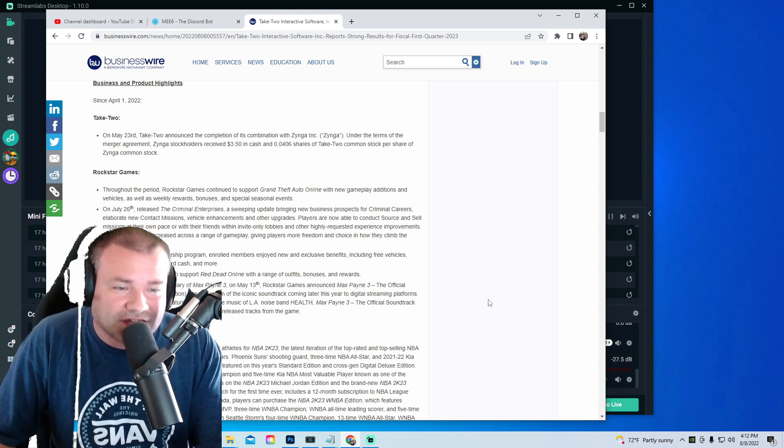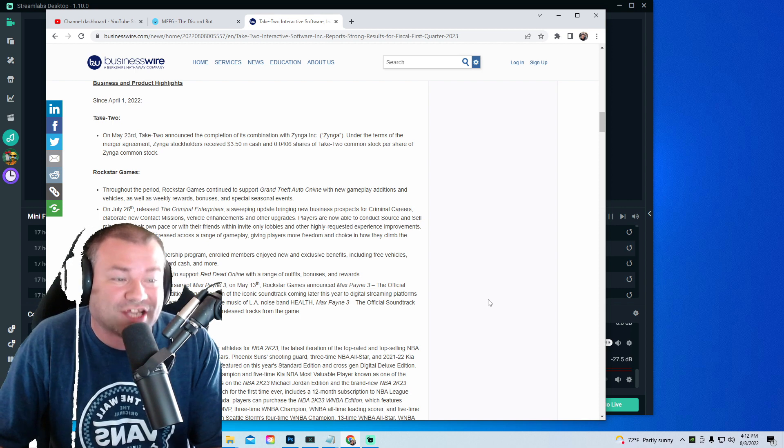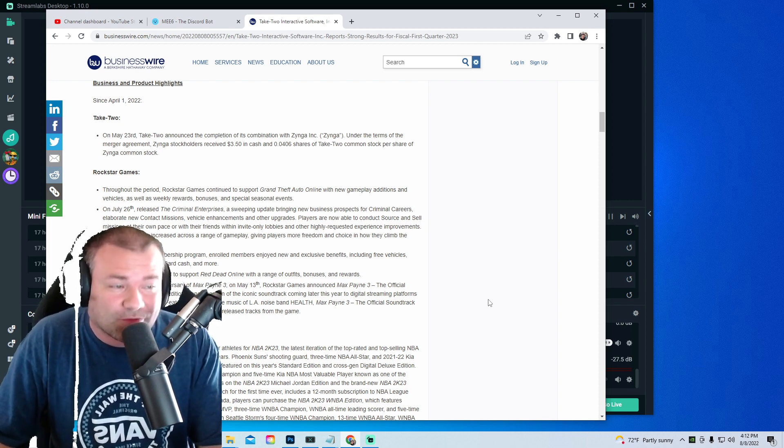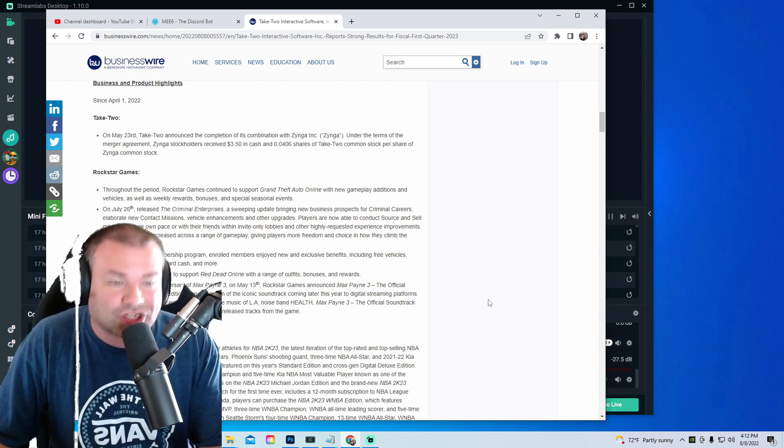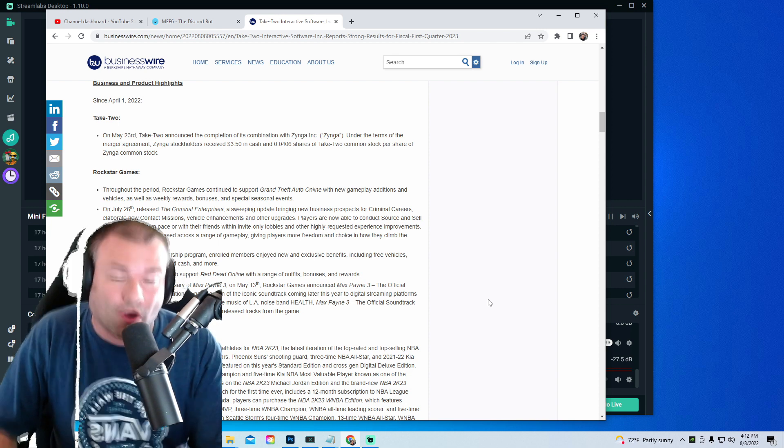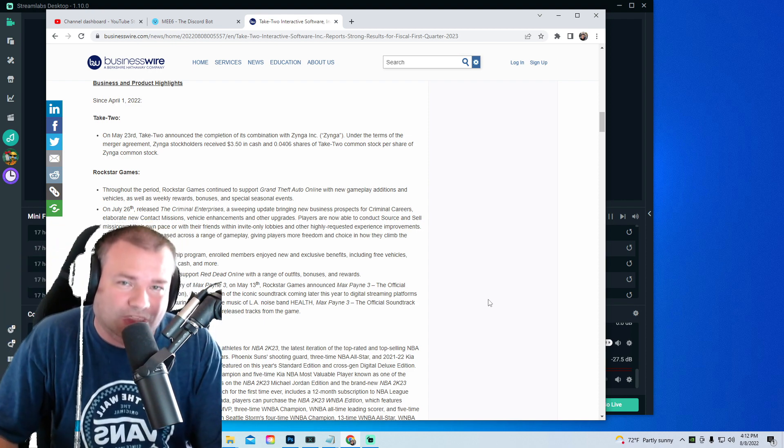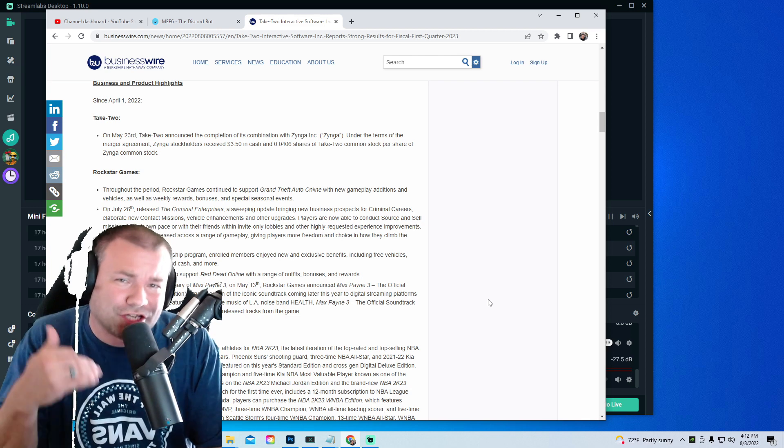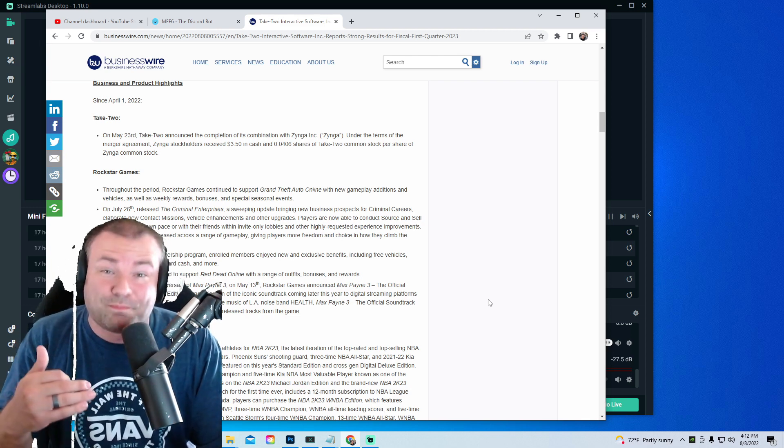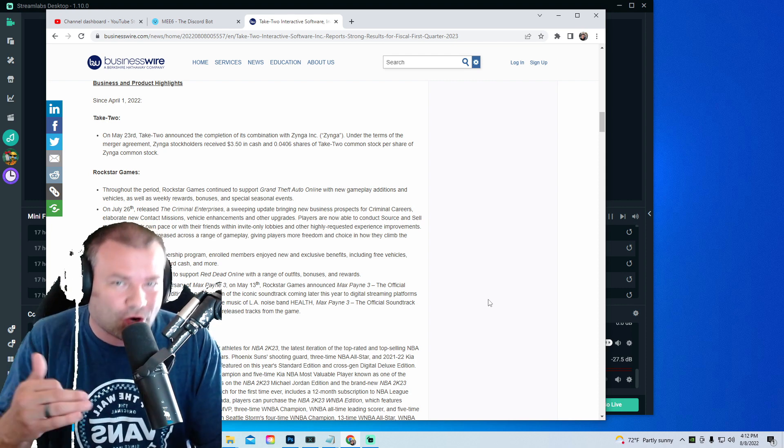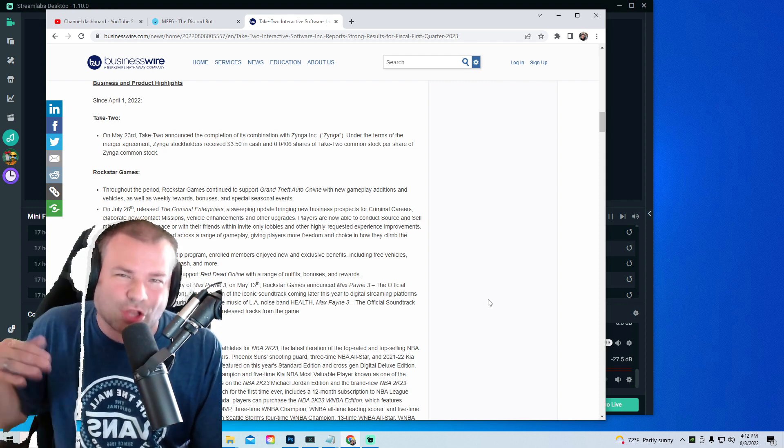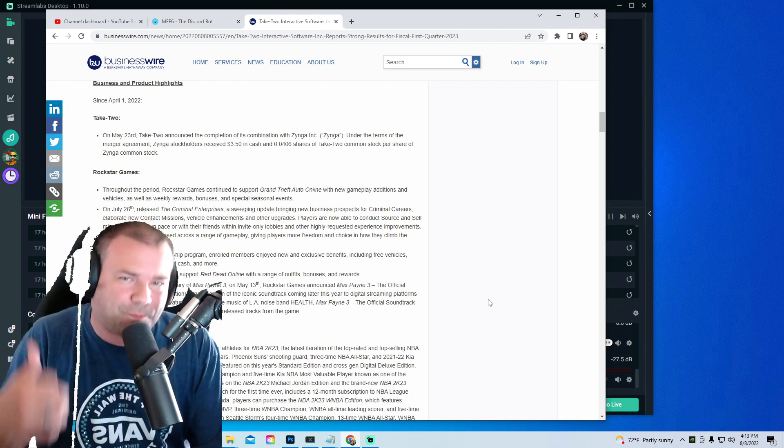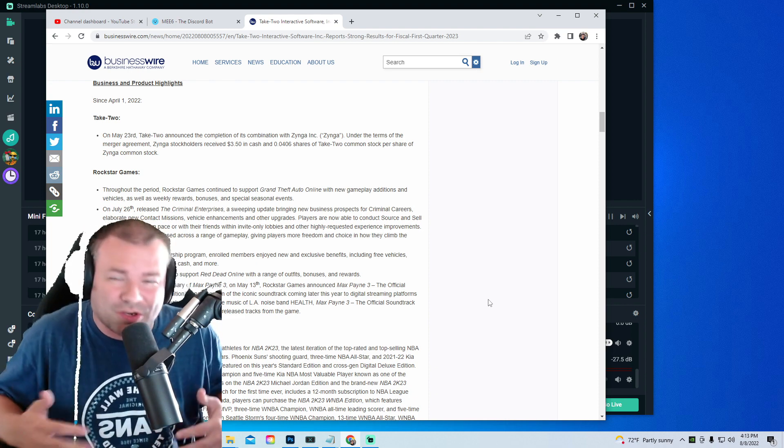Through the GTA Plus membership program, enrolled members enjoyed new and exclusive benefits including free vehicles, discounts, bonus Shark Card cash, and more. Guys, in the comments, if you are a GTA Plus member, let us know and let me know how you enjoyed those benefits. Did you enjoy that bonus Shark Card cash? Did you enjoy that?